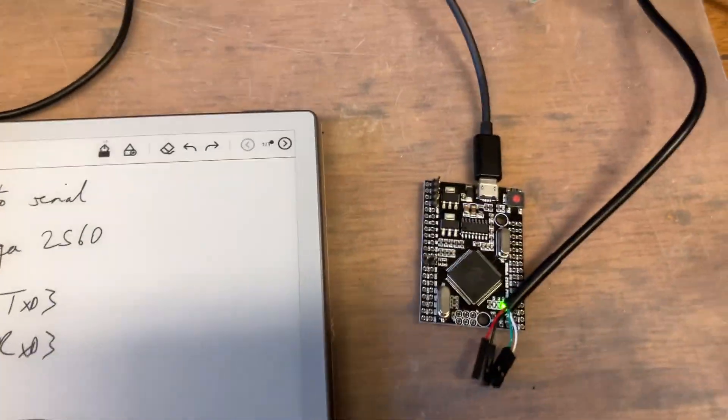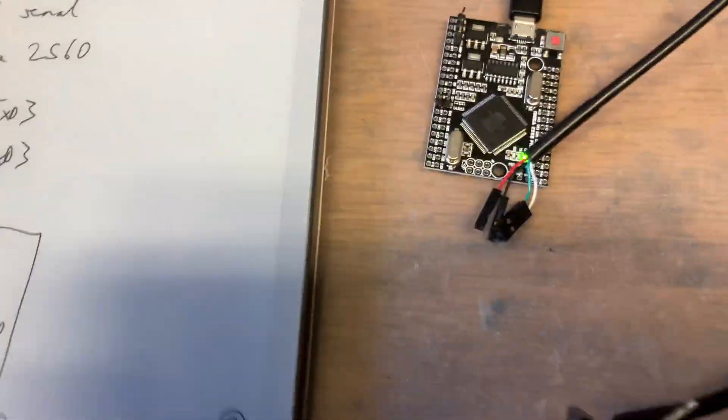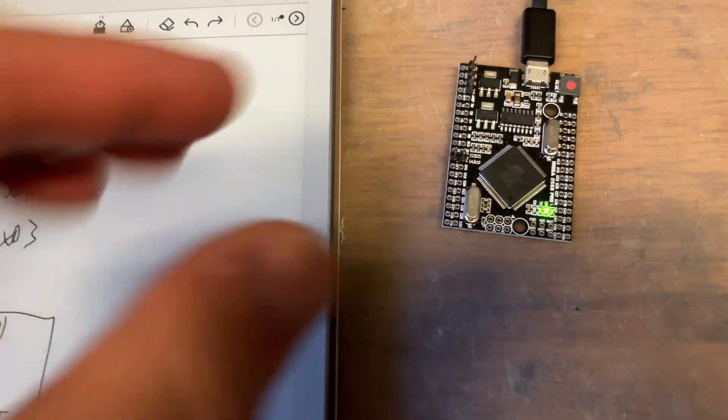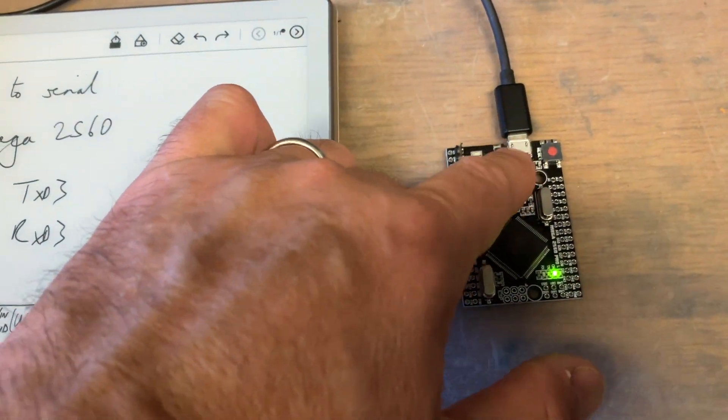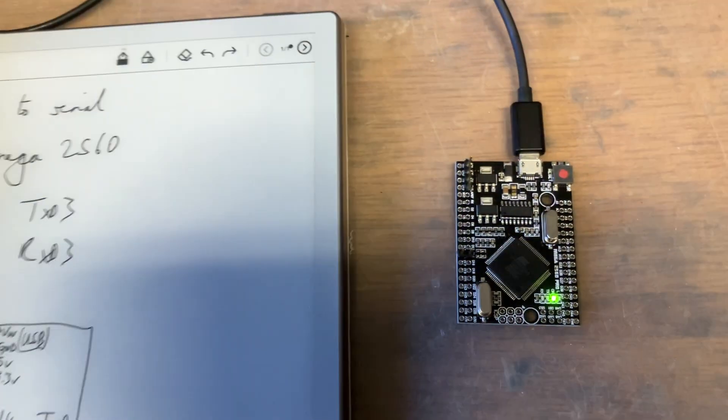But for simplicity when you come to this stage and you want to test, we just want to get serial going in on the normal USB. So I've changed the code.